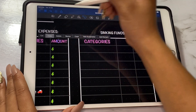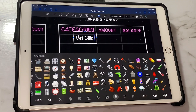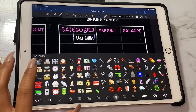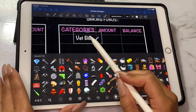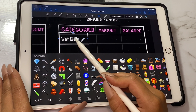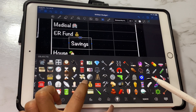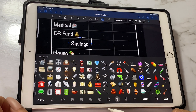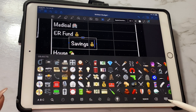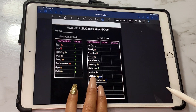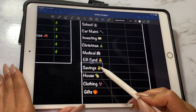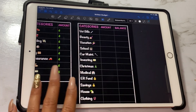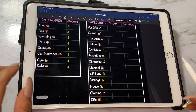I'm going to put in the categories for our sinking funds. Once you've added all the categories you want for your sinking funds, the last step is to add your dollar signs and add a cute little picture, and then that is it.